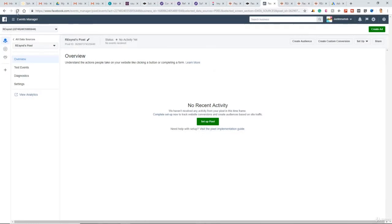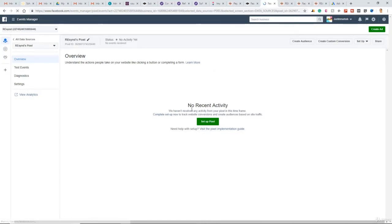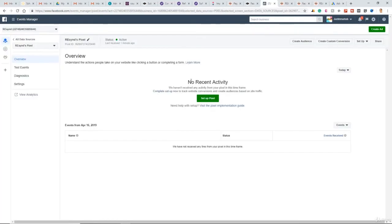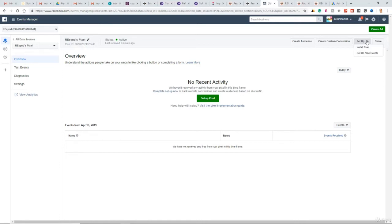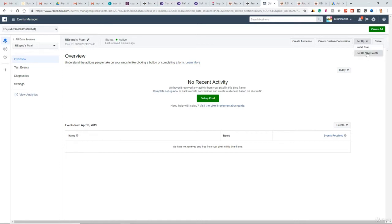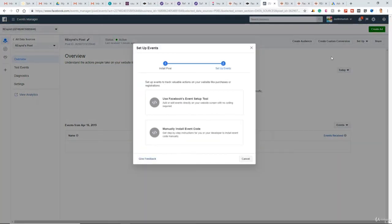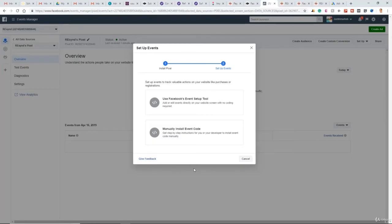Click Refresh. So our status is now active. So now we can begin to set up audiences, create custom conversions, or we can even set up those standard events. So under Setup, Setup New Events. So again, unless you're a coder or unless you hire one on Upwork, I don't advise using the manual install event code. But if you have that developer in place, great. You can use that feature.